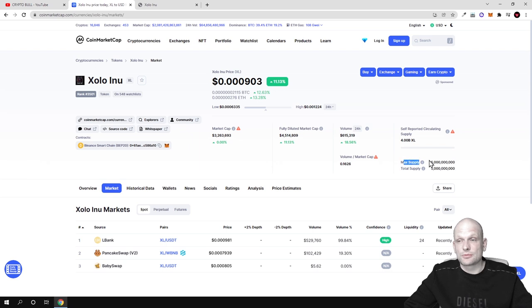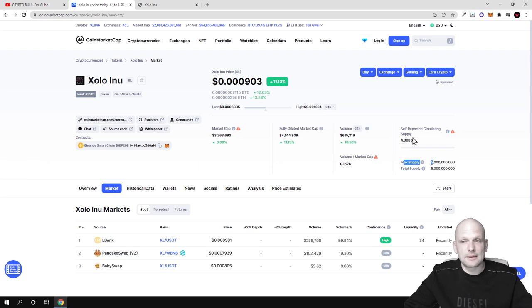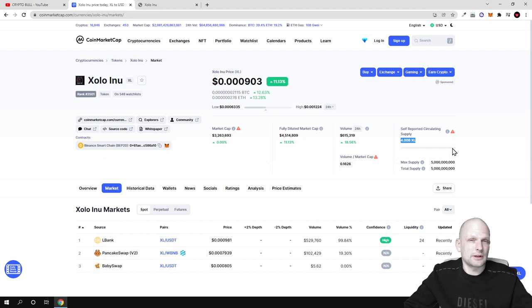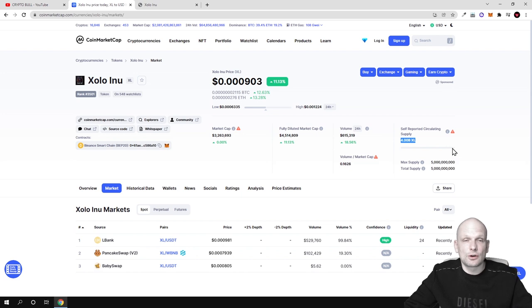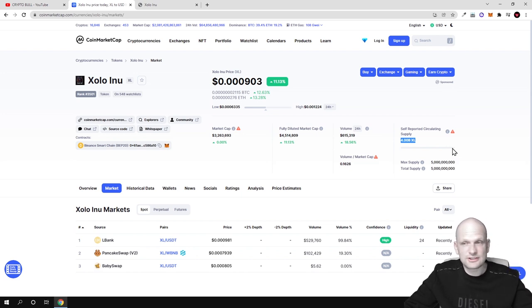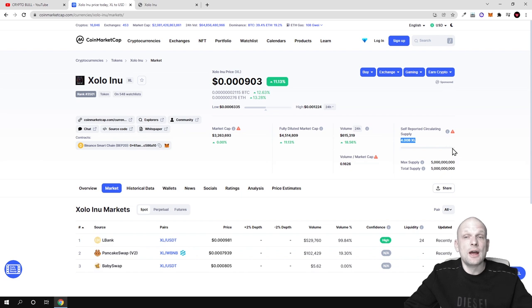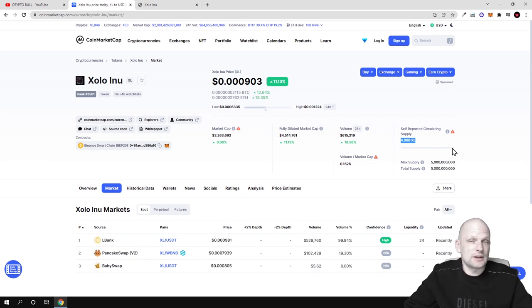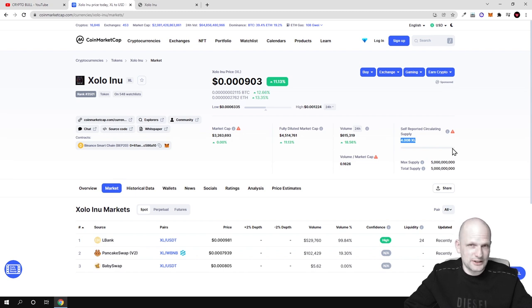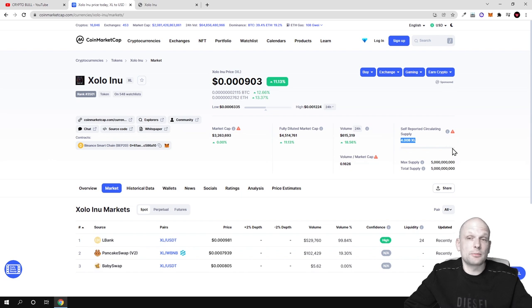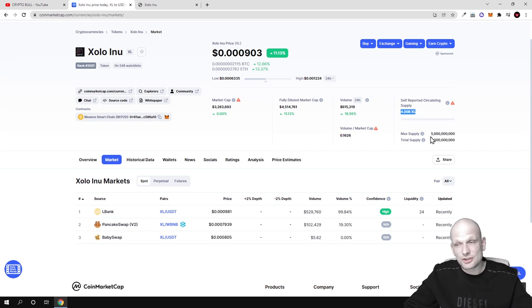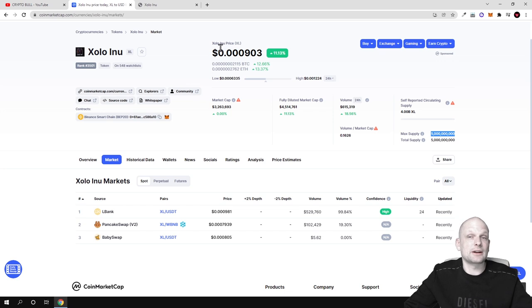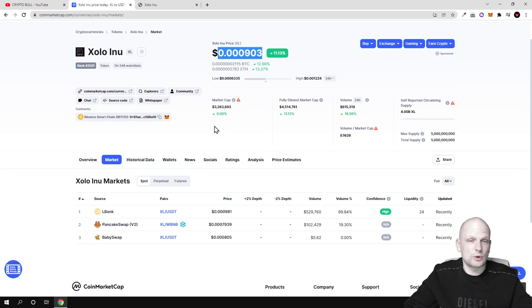Maximum supply will ever be 5 billion but in circulation there is only 4 billion. The reason is because 1 billion is held by team and all the rest is out there in circulation. Team will not be able to get their 1 billion straight away, they will be able to get their tokens only in 12 months. There is a vesting period of 12 months. Currently it costs well under one cent.